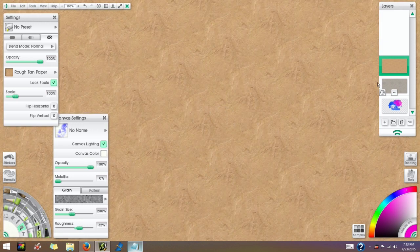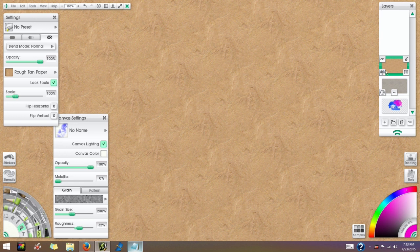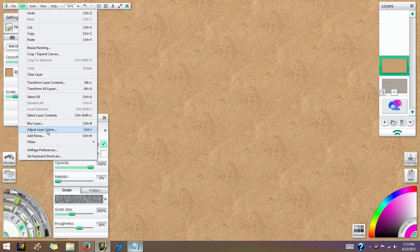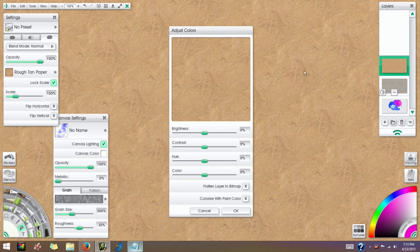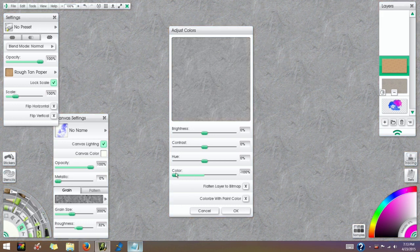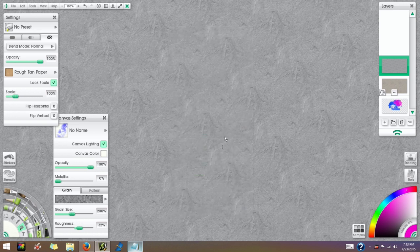All right, and this time I'm going to go to Edit, Adjust Layer Colors, because this has, it's colored brown, it's not as grayscale as that last one. So I'm going to bring that color slider down to a negative 100 to get rid of the color.